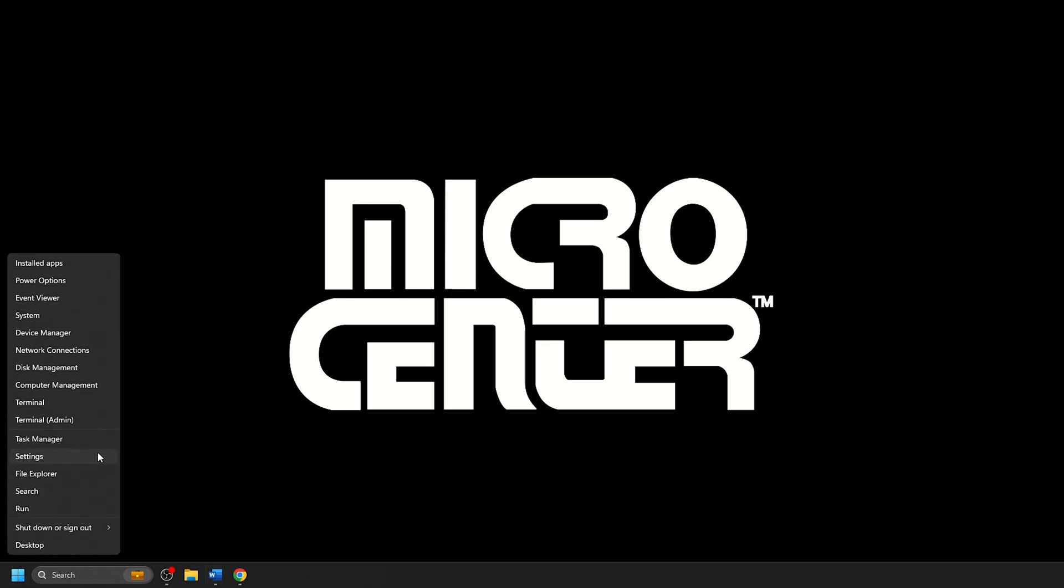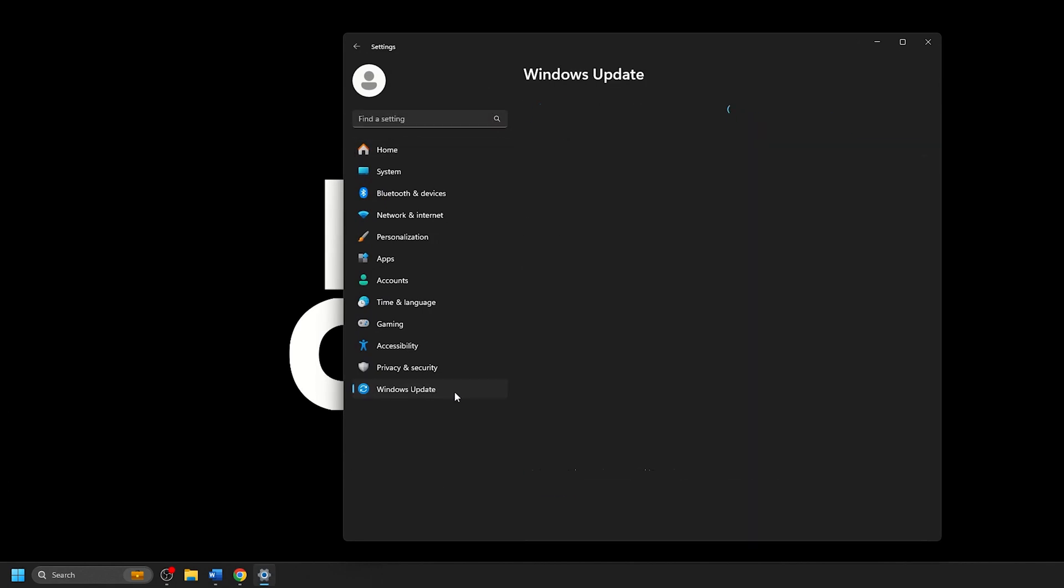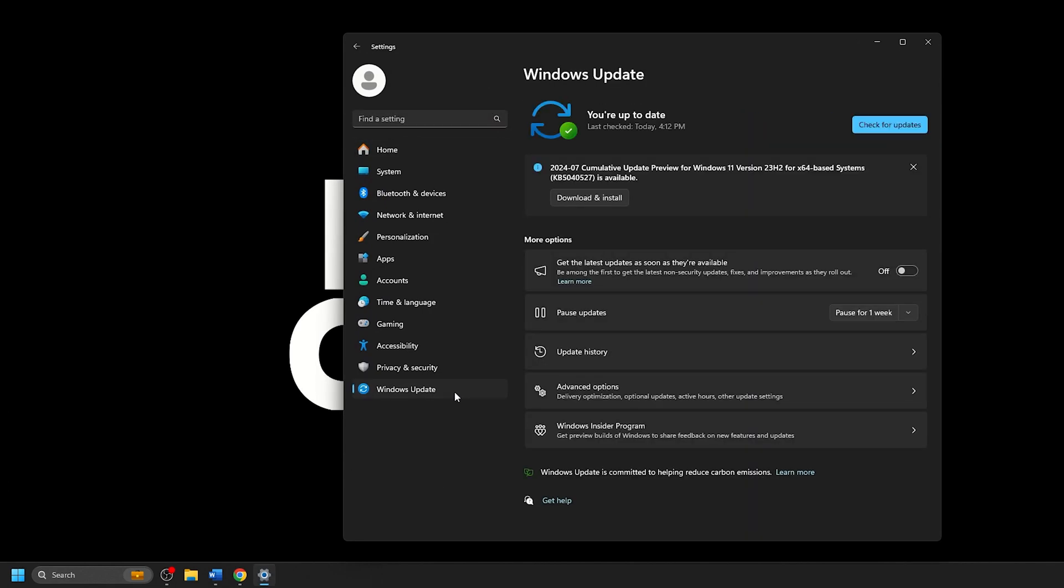From the Windows Settings screen that appears, click on Windows Update. Under More Options here, click on Advanced Options.